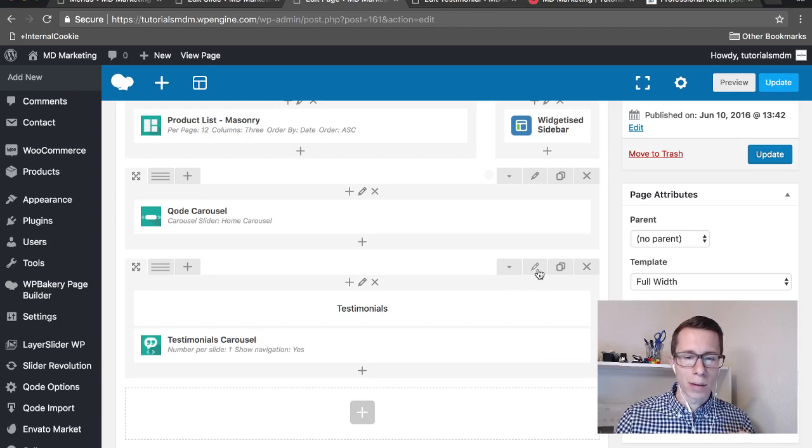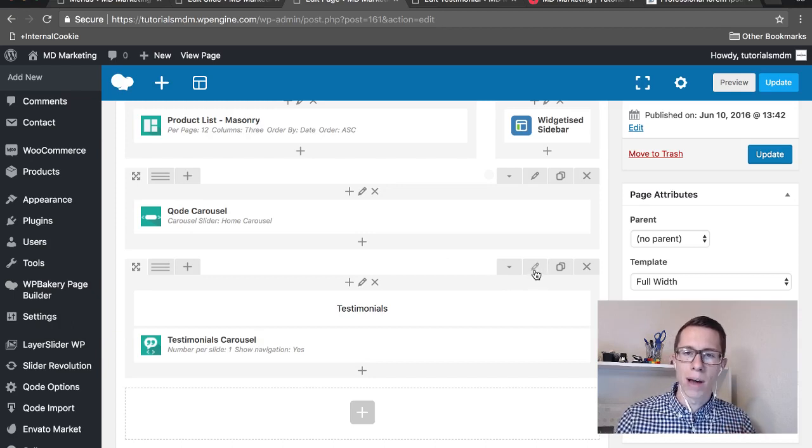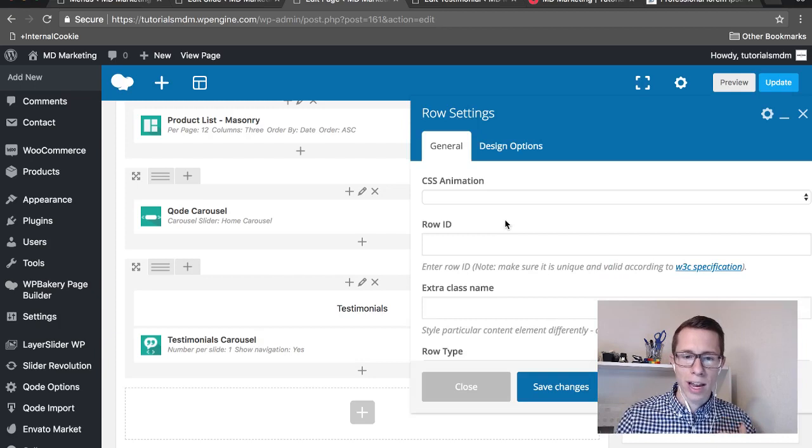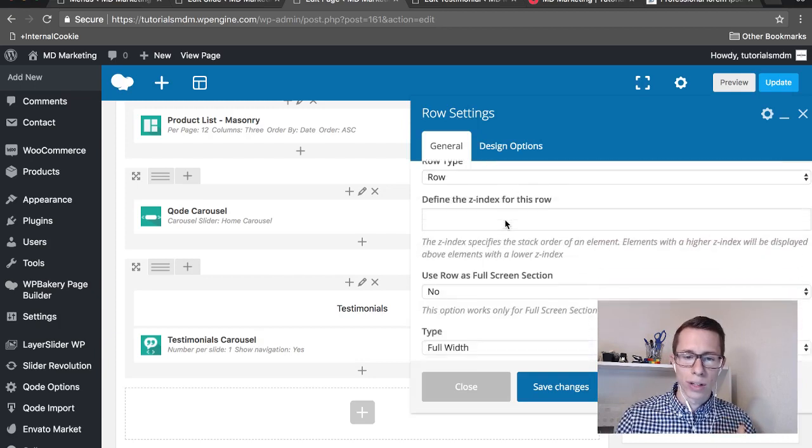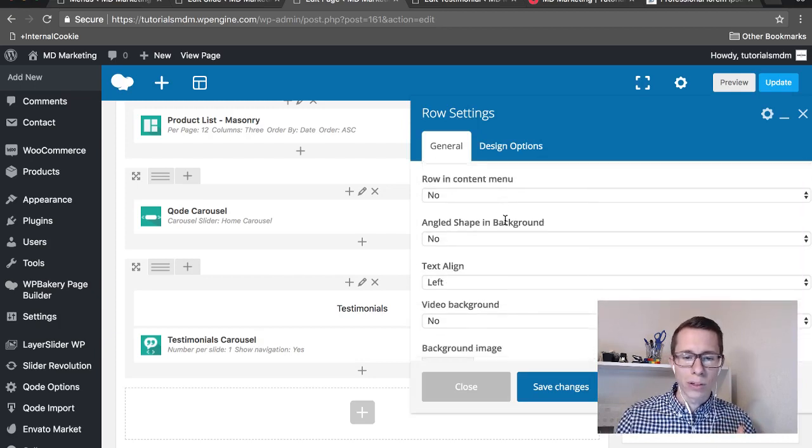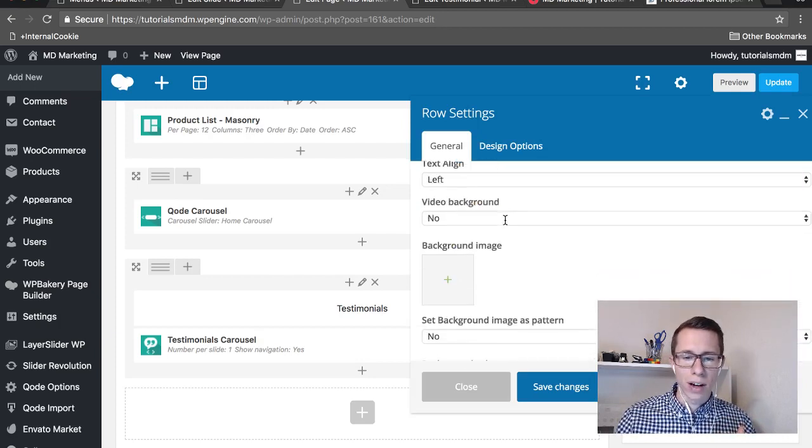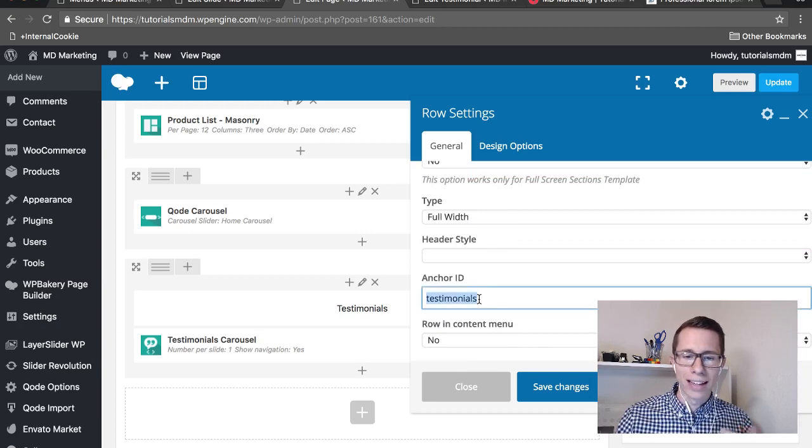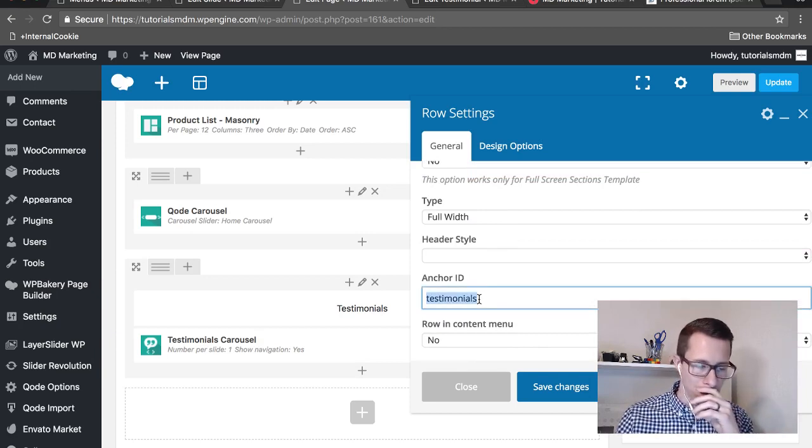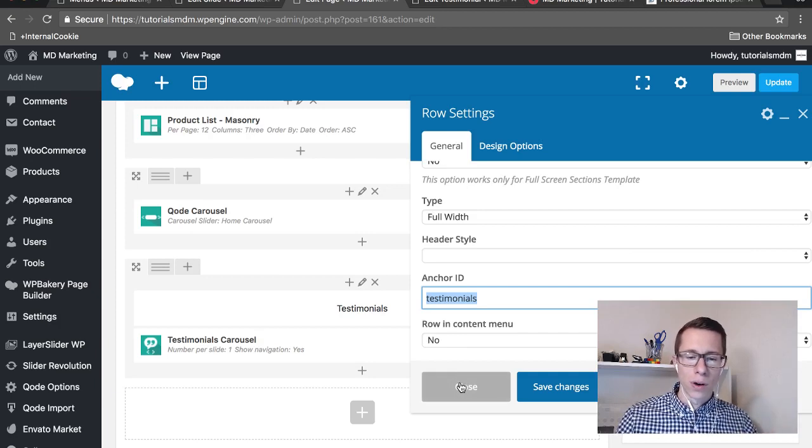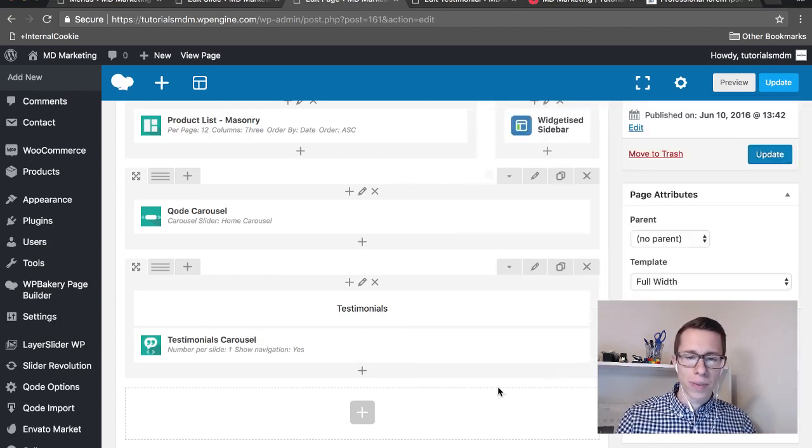On the home page at the bottom Testimonials section, the outer row has the pencil. If you click on the pencil, you're editing the row settings. Scroll down to the place where it says Anchor ID - there it is. This puts an ID in the code for it to find and scroll down to. Once that's done, save your changes.